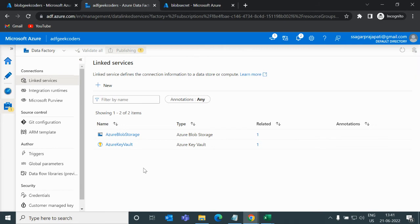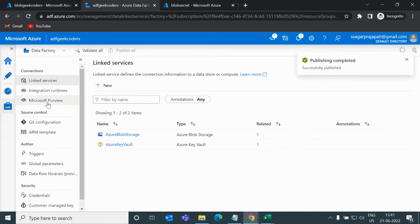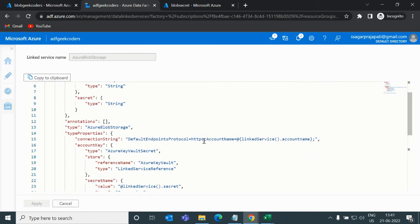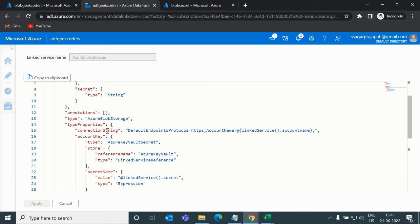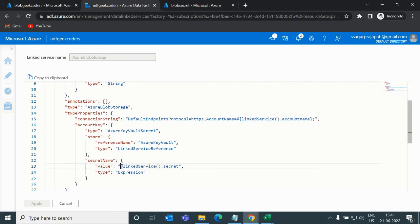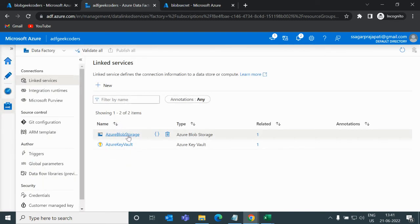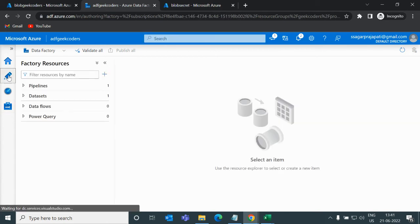Once published, if I open the JSON of the link service, you can see that in the connection string we are passing a parameter called linkedService.accountName, and in the secret name we are also passing a parameter called linkedService.secret. This confirms the link service is fully parameterized.